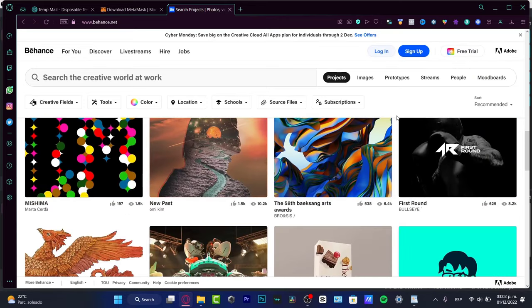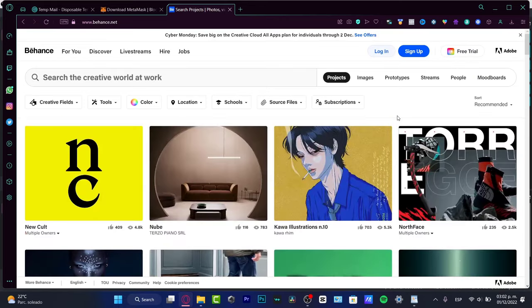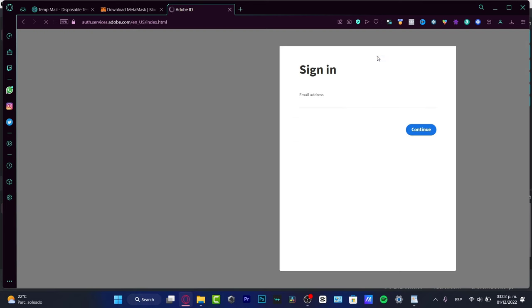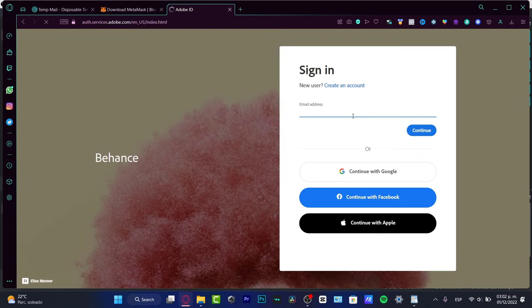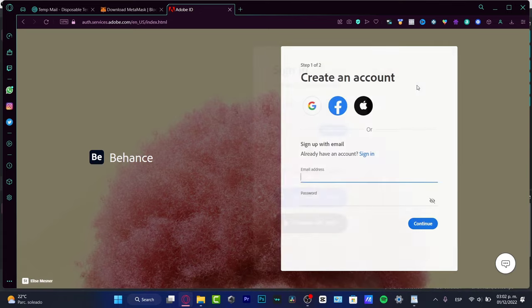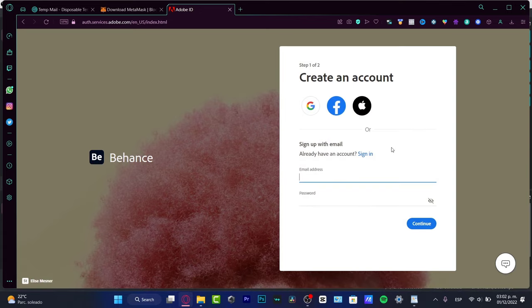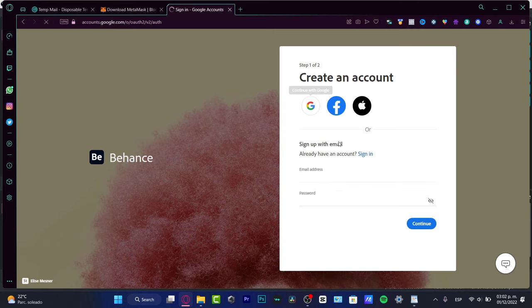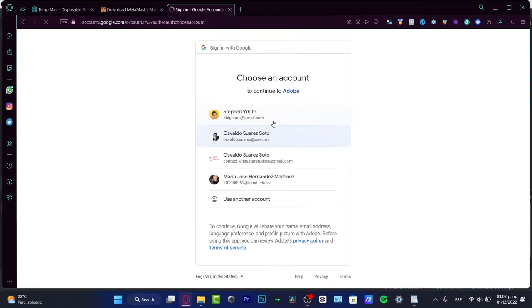Once you have created your account, in my case I do want to log in. After you create your account you can either choose to create that using a Google account, a Facebook account, or an Apple account. I'm going to be signing in with my Google account.